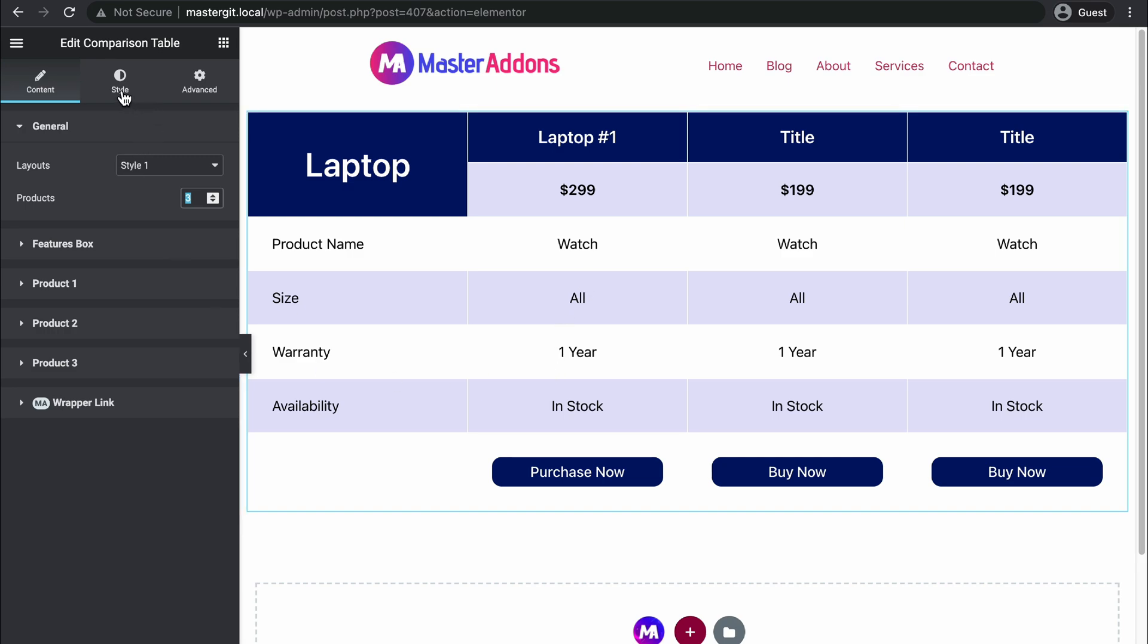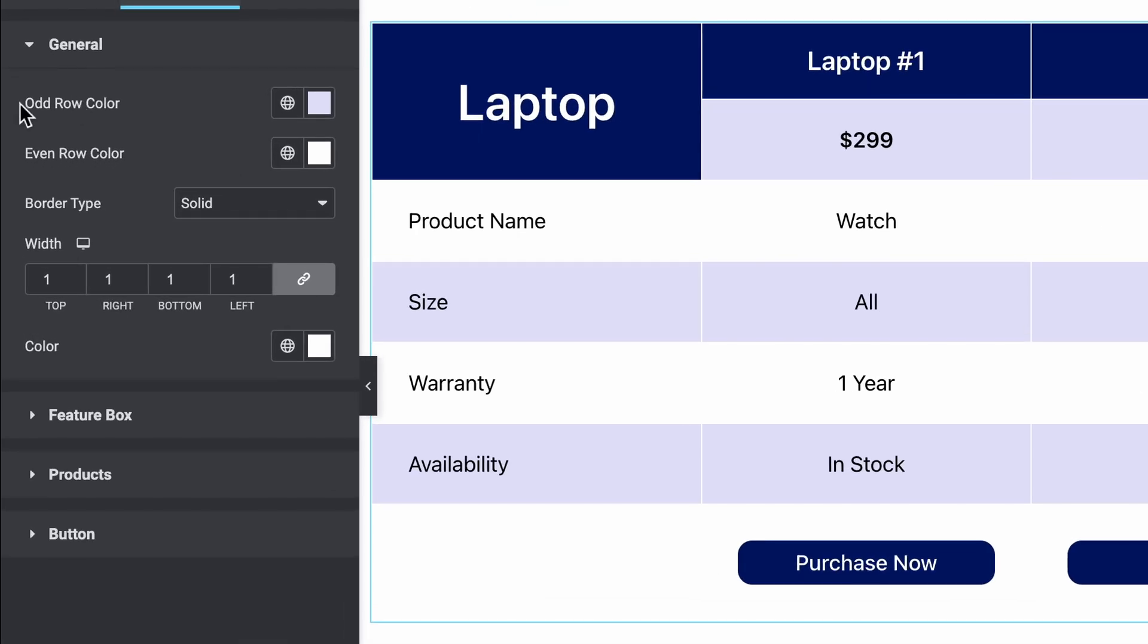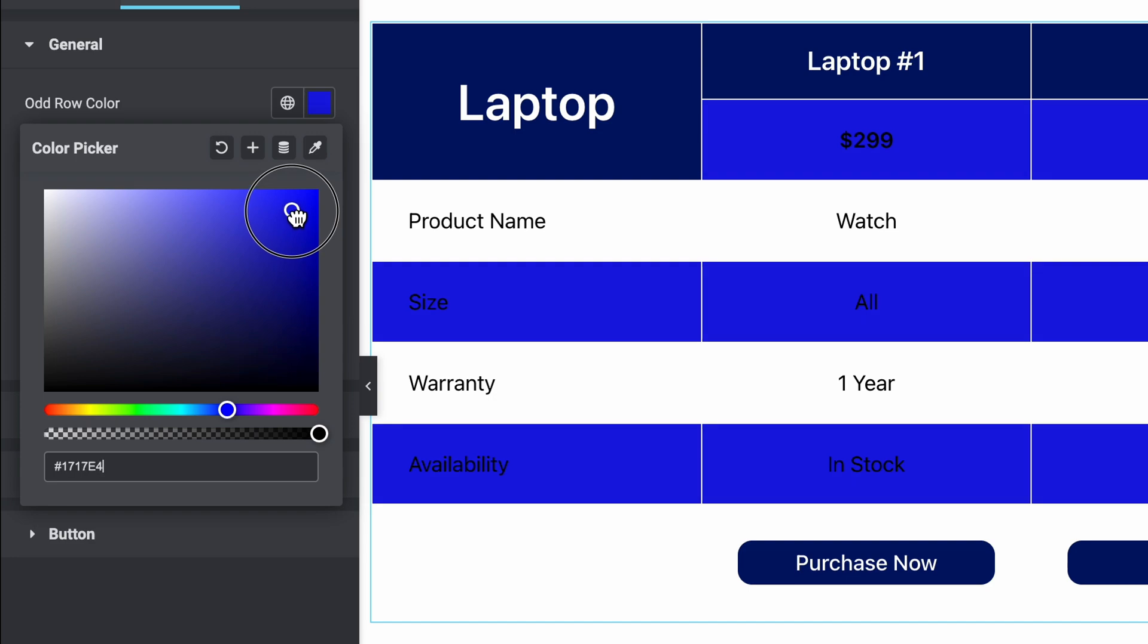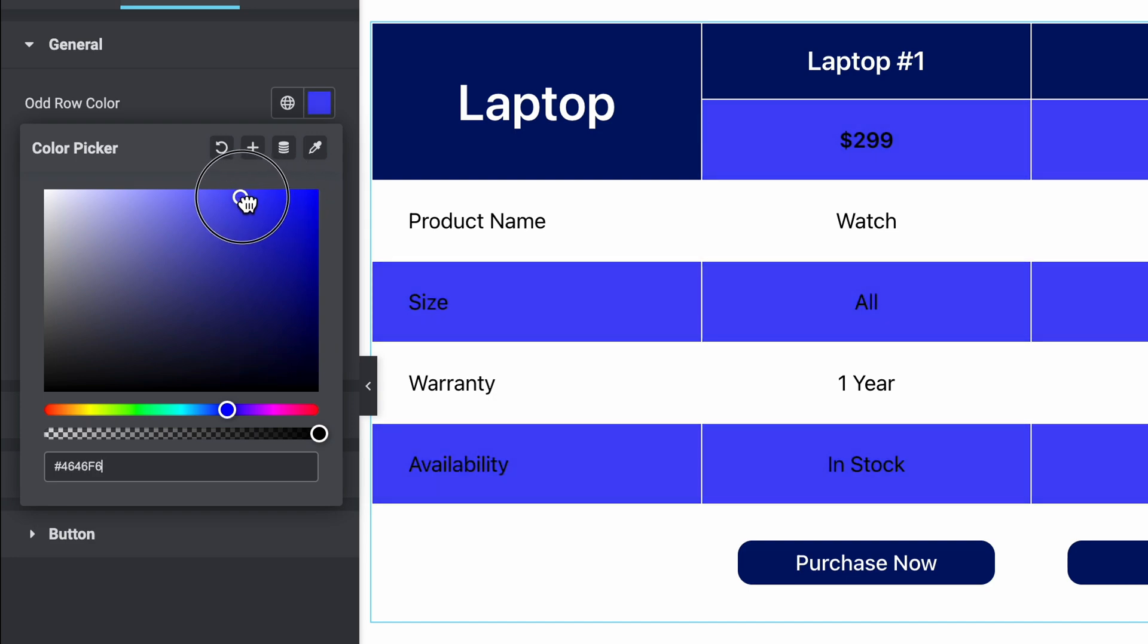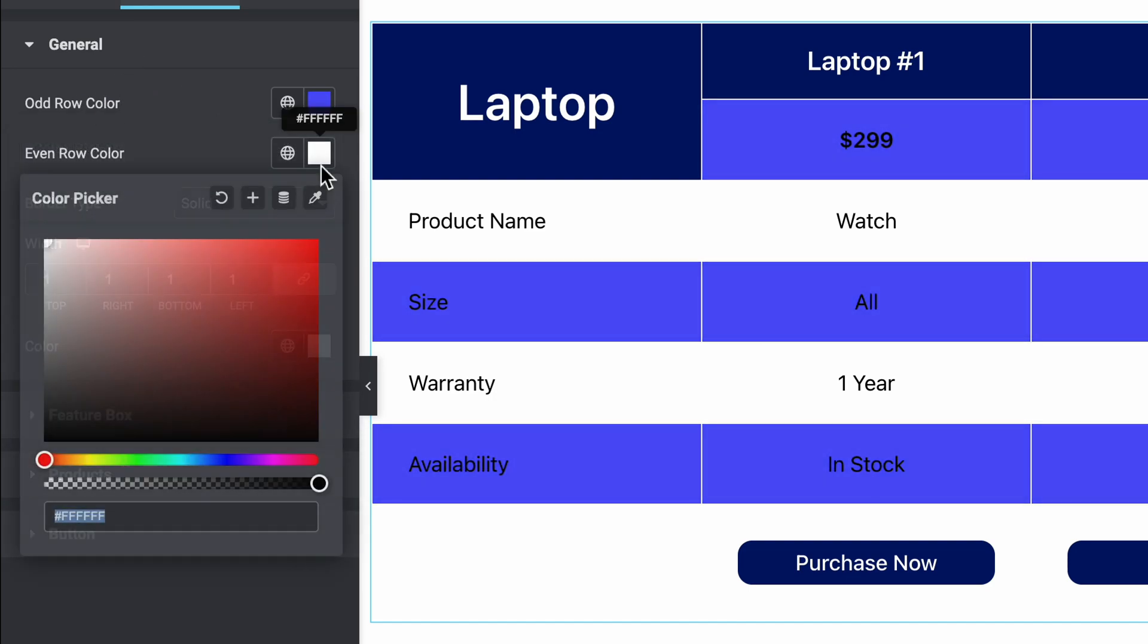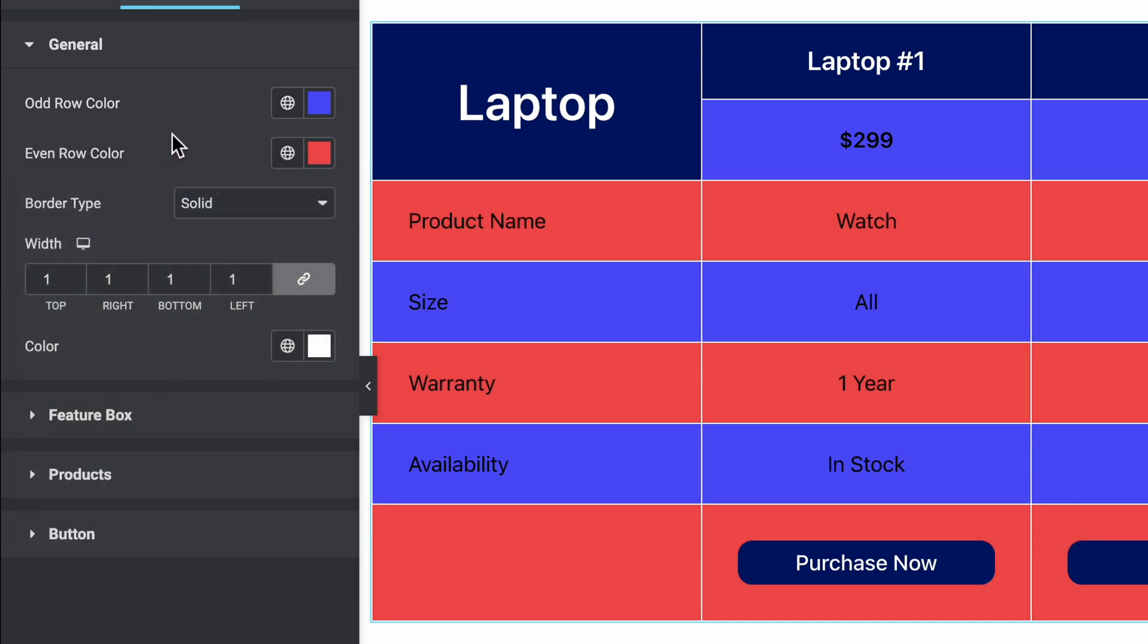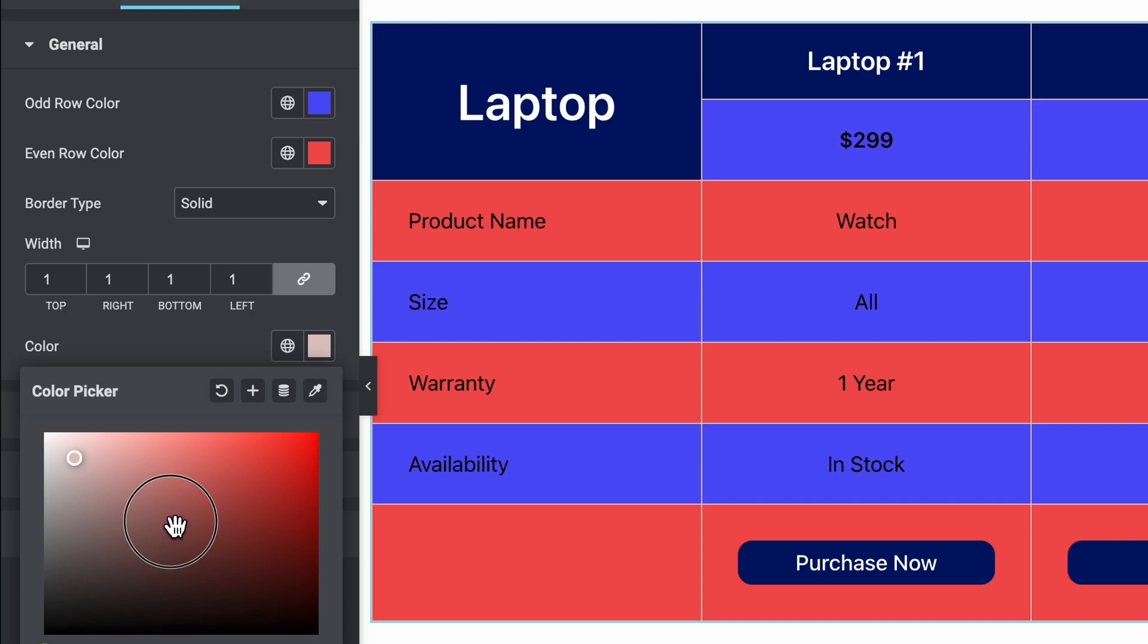Let's navigate to Style. Here you can define odd and even row color. For example, let's select this for odd row color, and for the even let's select this one. For the border you can define the border color.